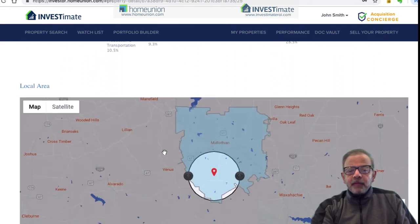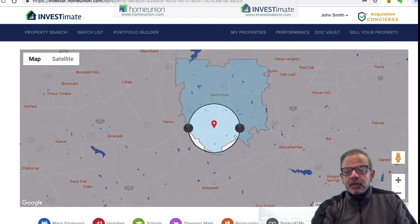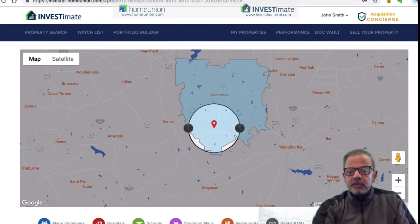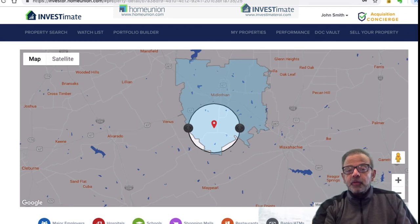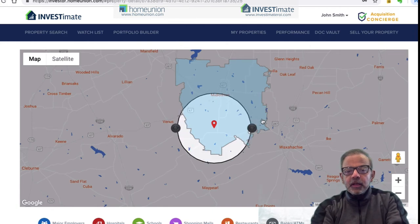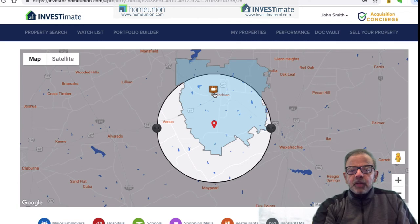Then I have a local area map, and this is sort of interesting. Some people look at Starbucks and say Starbucks did a lot of research to figure out which neighborhoods they want to be in. So I want to see if there's a Starbucks in the neighborhood. I expand this out a little bit, and bam — bingo — there's a Starbucks right there in Midlothian.